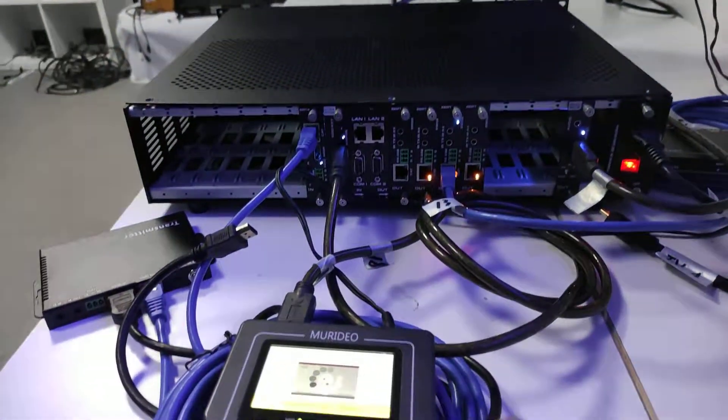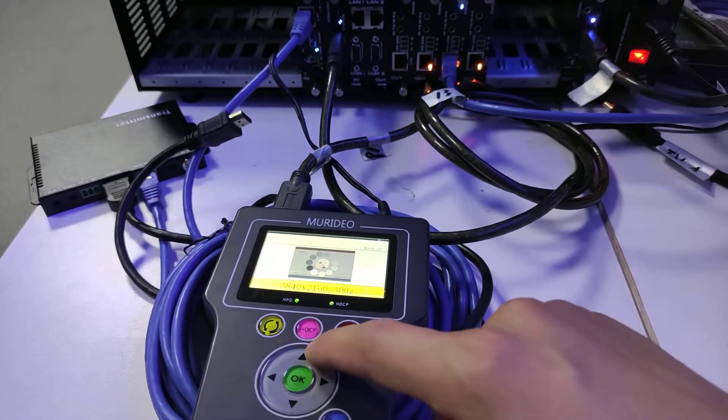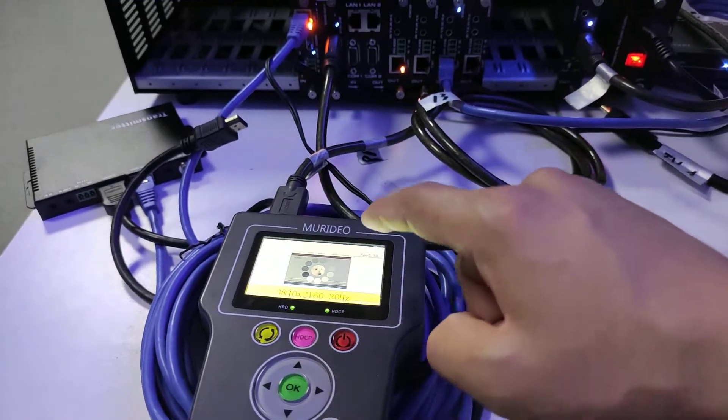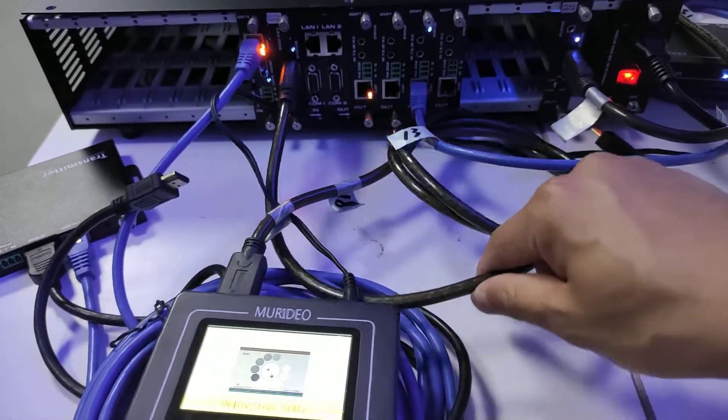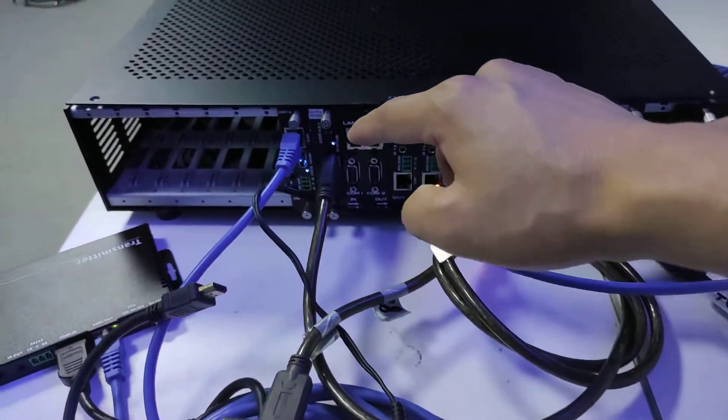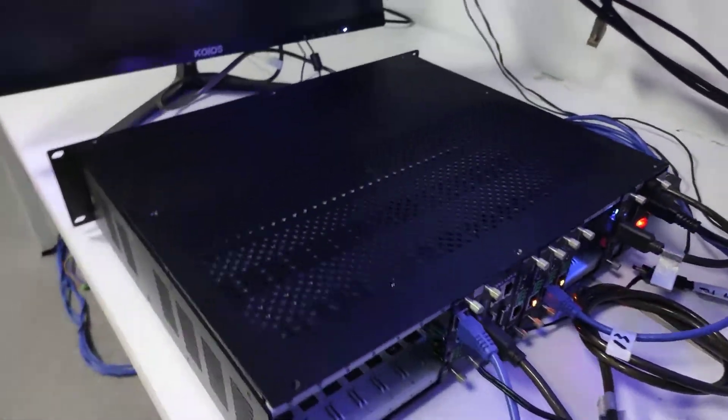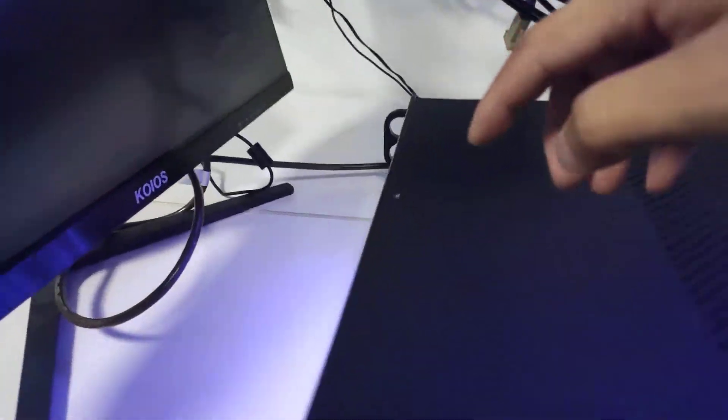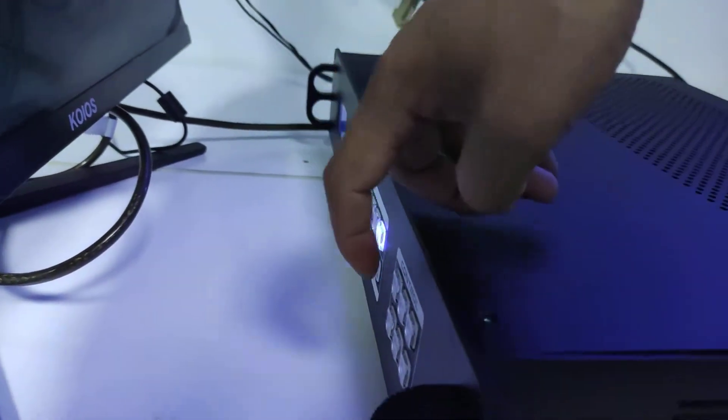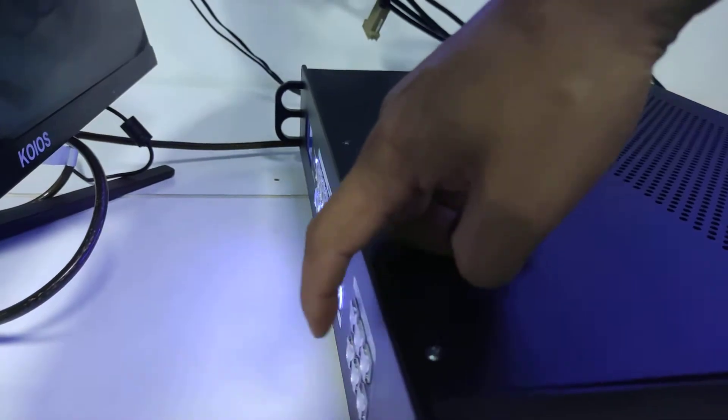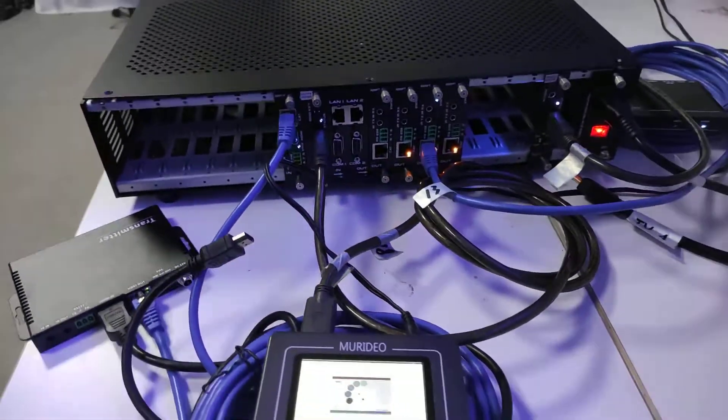So now we already have the HDMI cable connected to this HDMI generator directly to the input card 9. So we'll do the switching from the front panel, input 9 to all the outputs, then we can come back and check out.